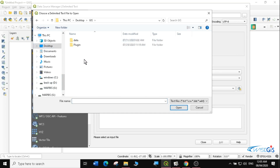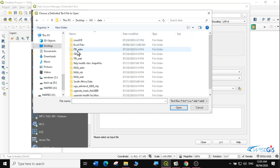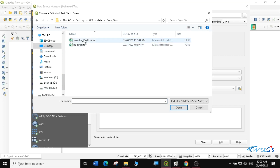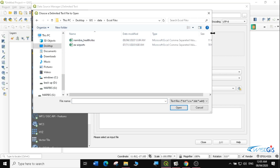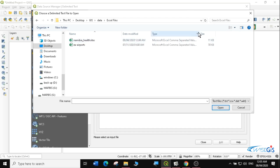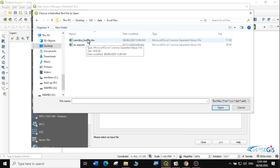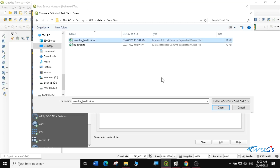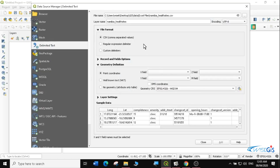Under Desktop, GIS folder, data, Excel files — you can see it only displays CSV files and not Excel files. I'll select the Namibia health sites because I want to know where these sites are located in Namibia. I'll click Open and it will load my file. You can see below in the sample data it has already arranged how my data will look.